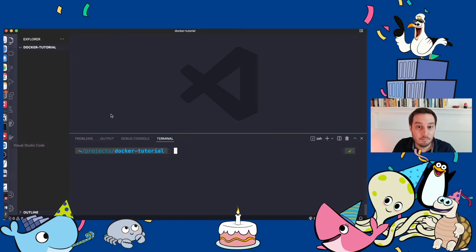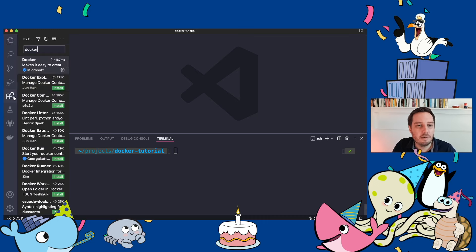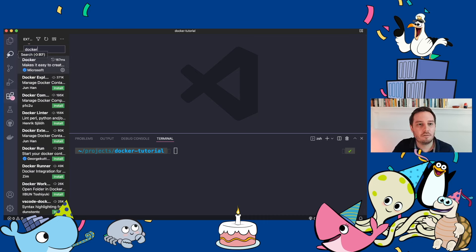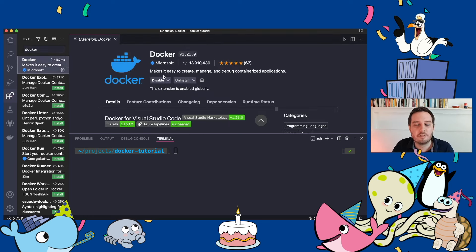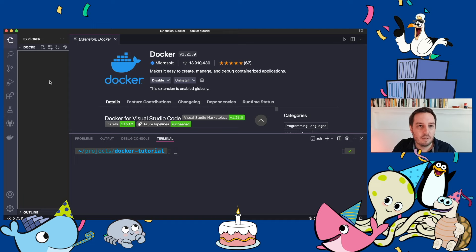I'm using Visual Studio Code as my editor, and I also recommend installing the official Docker extension. If you search for Docker, it should be the first result. This gives you things like auto completion and debugging support, which just makes your life a little bit easier.